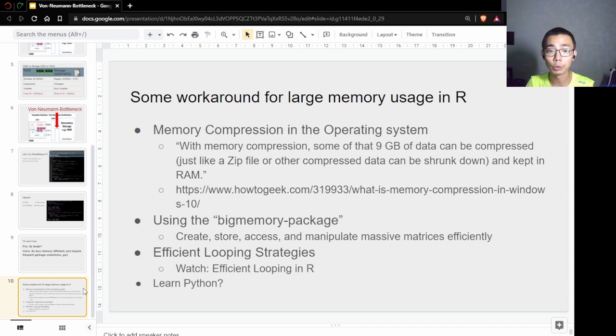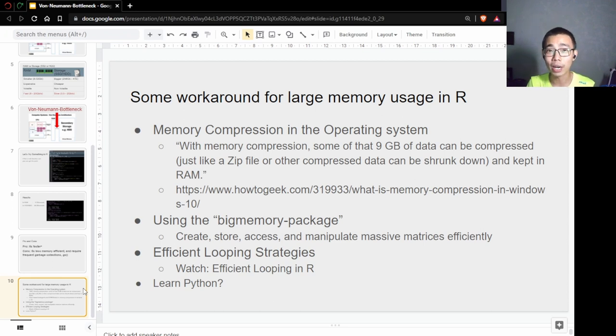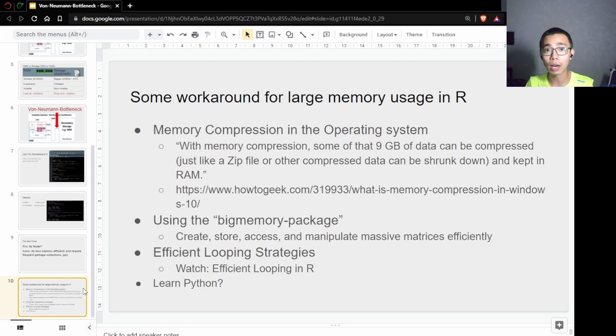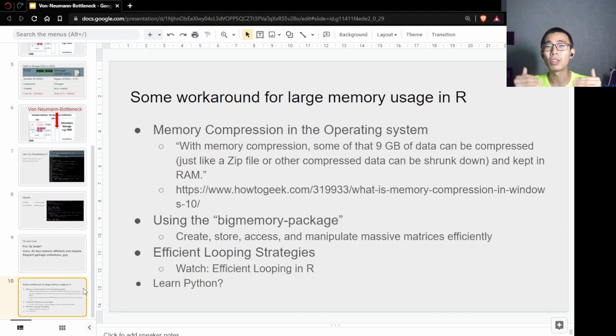The next one is just write your code more efficiently. Efficient looping strategies—when you're doing a for loop, especially what I did just now with a hundred iterations, there are certain steps you can take that can make your calculation a lot faster even if you're running out of RAM.